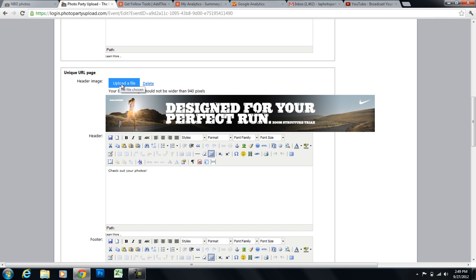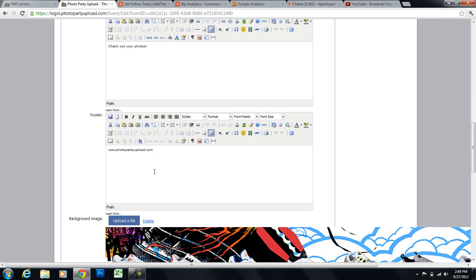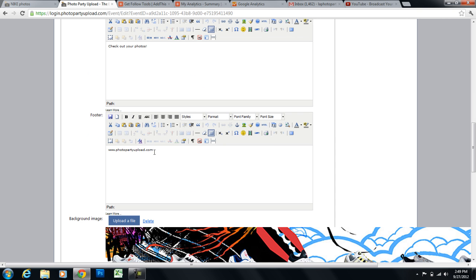And we're going to upload a banner. This banner needs to be 940 pixels wide. So you can see here that I've actually already uploaded a banner. And I've already put some text here in my header. And I've actually entered my website address into the footer. Just so that I can have users easily get to my website if they so choose to.